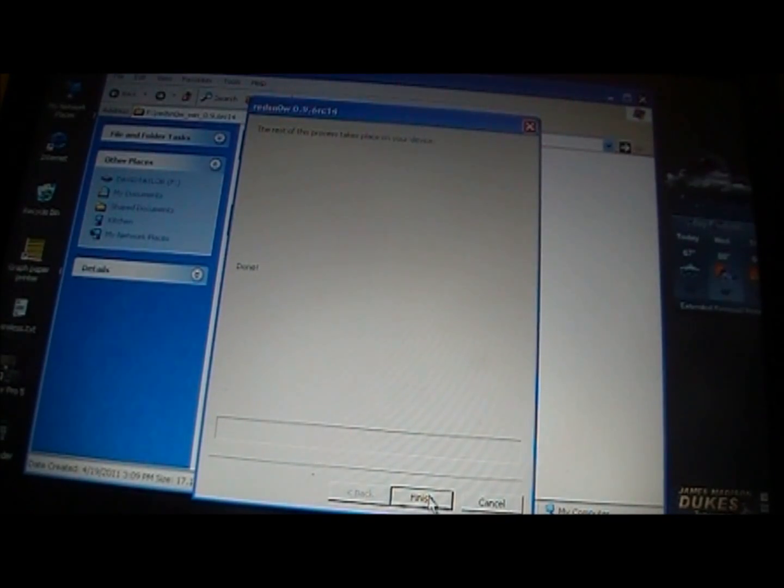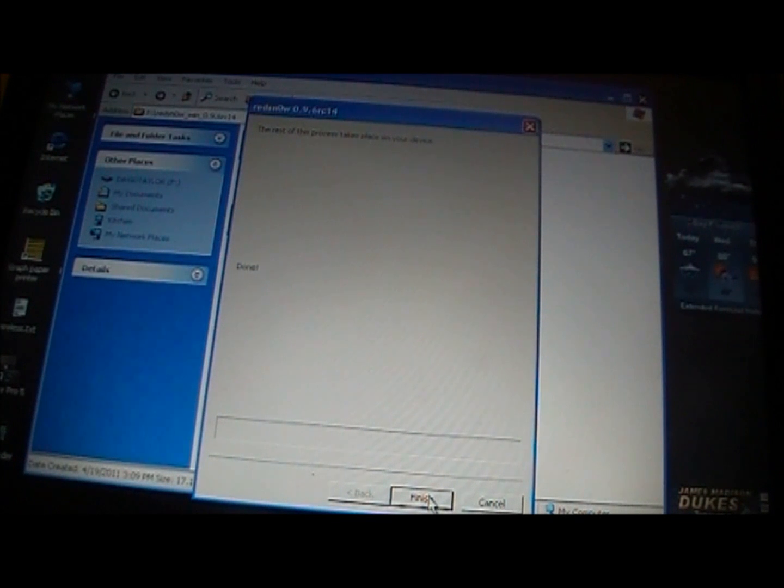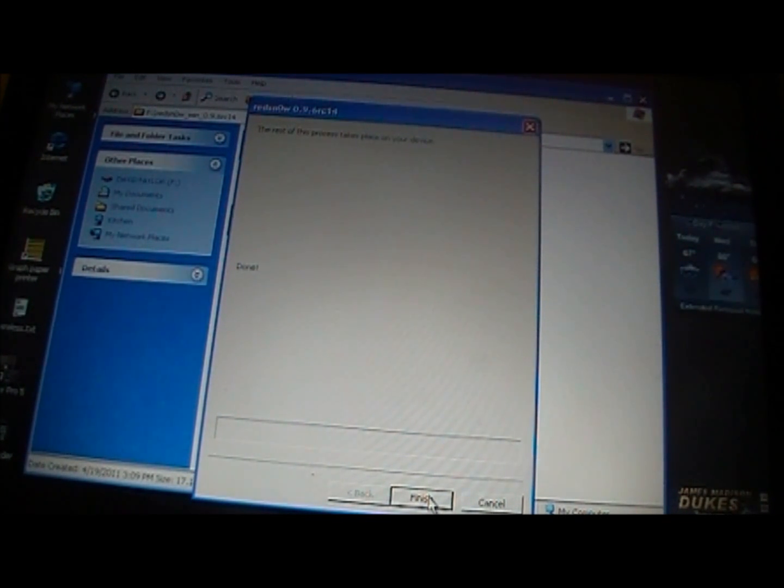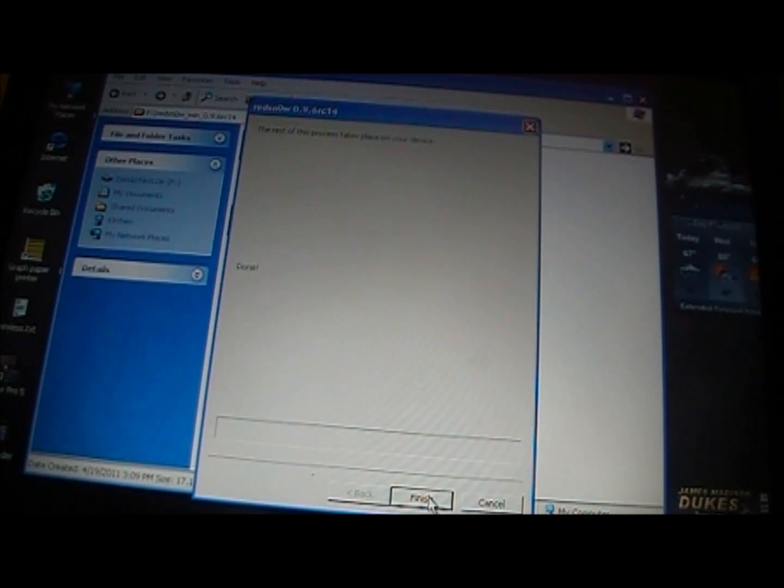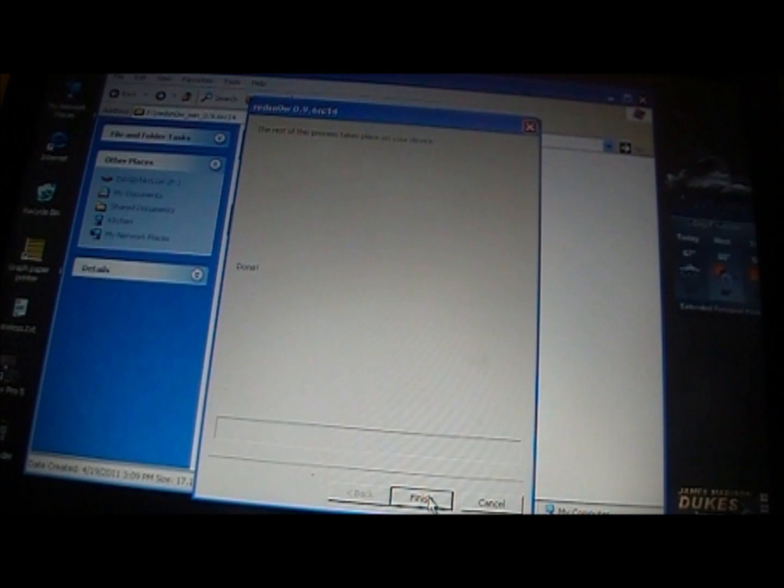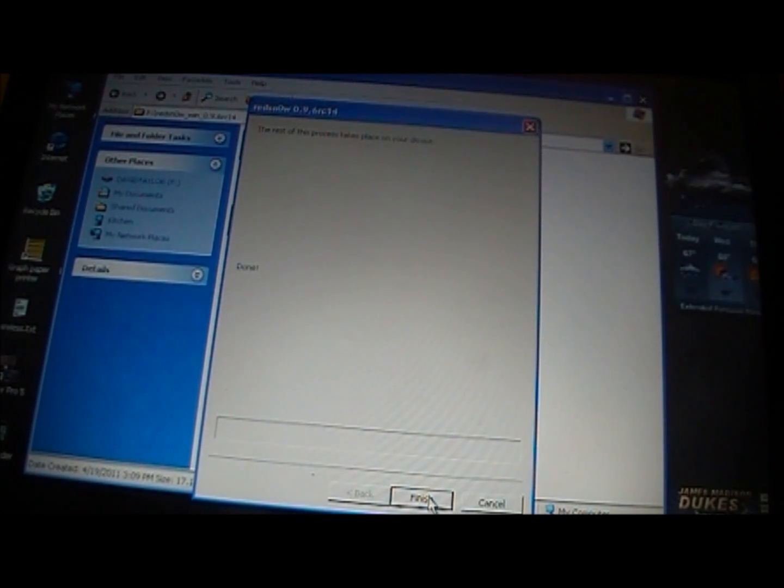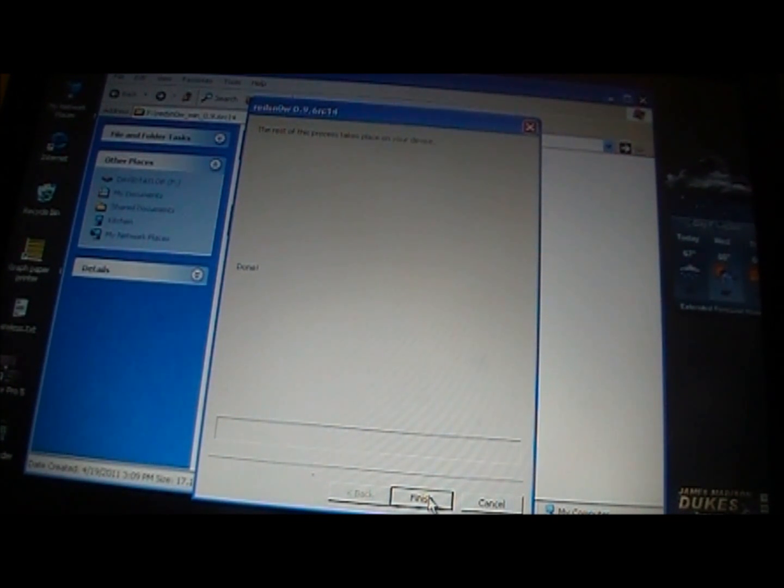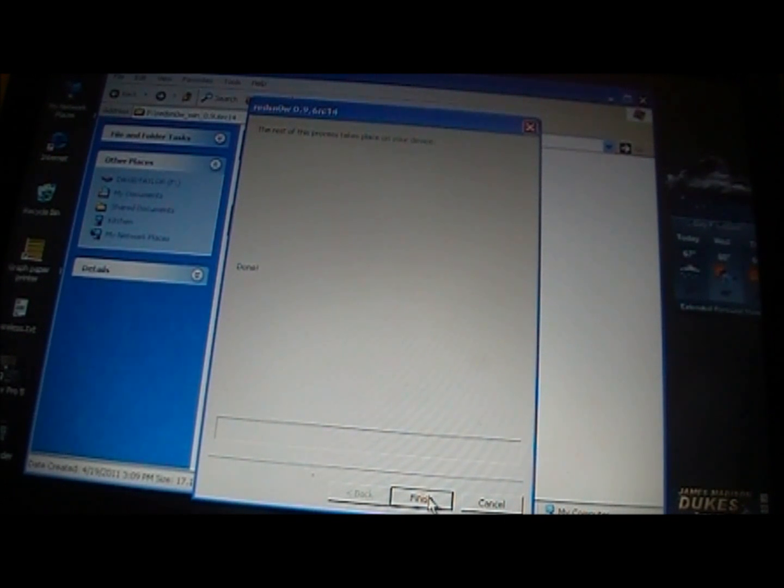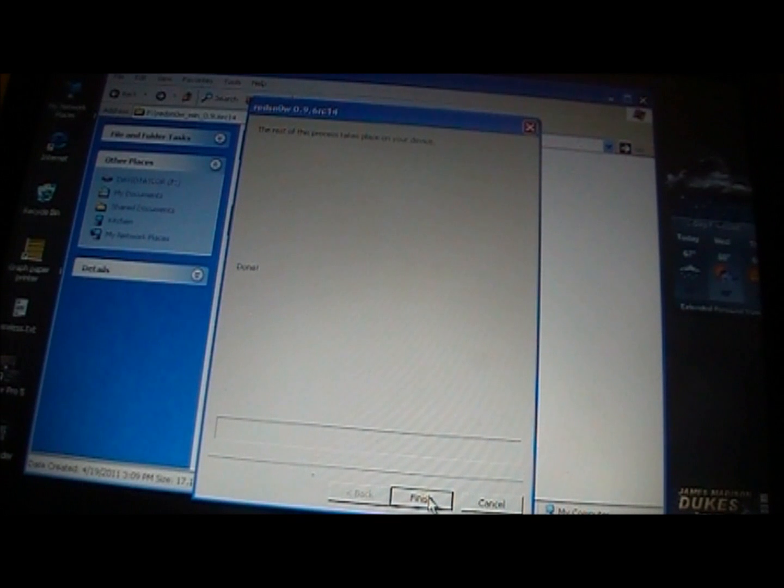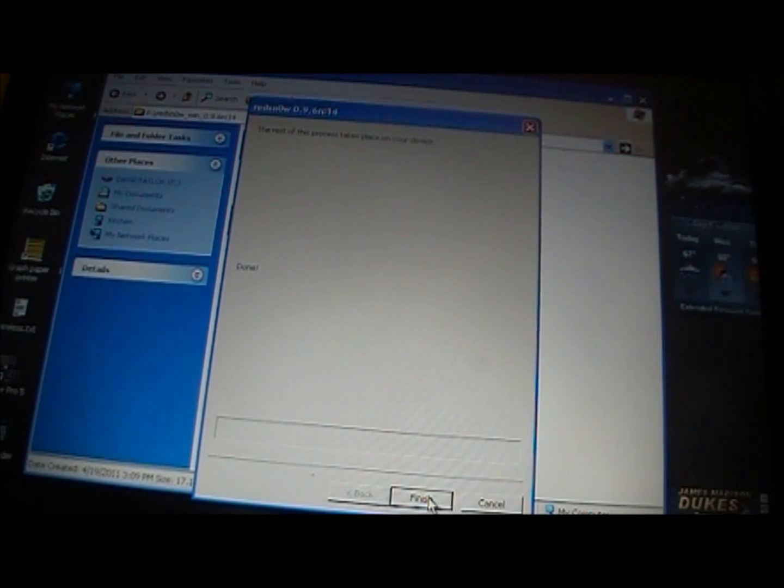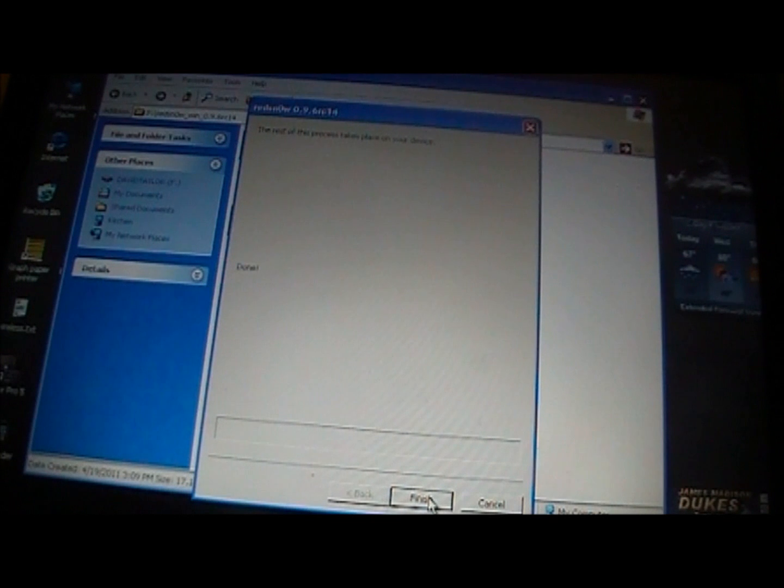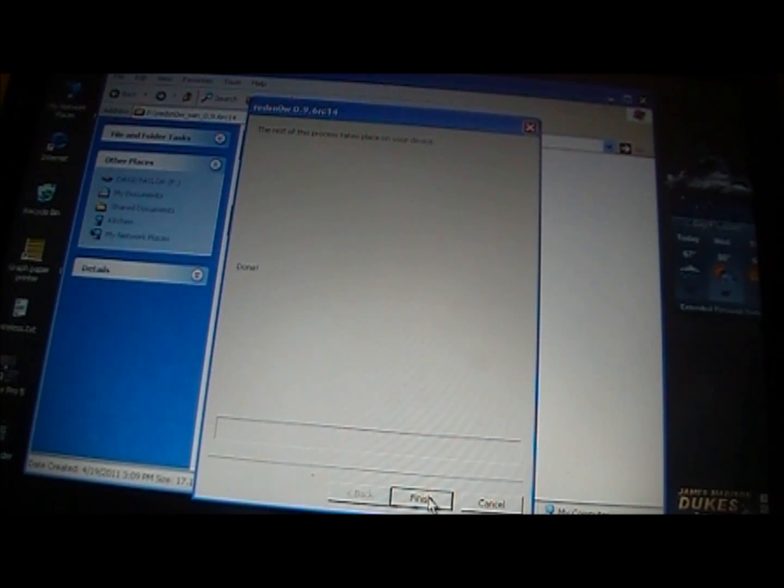If you have the tethered 4.3.2 jailbreak on your device already, you can just rerun RedSn0w over top of it. You don't have to do anything else, you just have to go through the process. But you can just rerun it right over top of the original jailbreak. If this is the first time you're jailbreaking on the 4.3.2 firmware, you will have to restore to the 4.3.2, or upgrade to the 4.3.2 firmware, and then jailbreak from there.